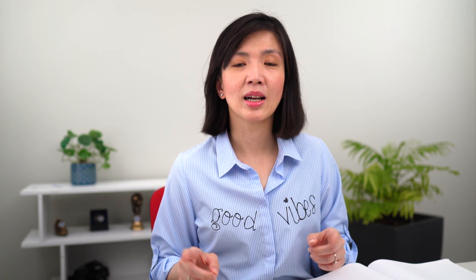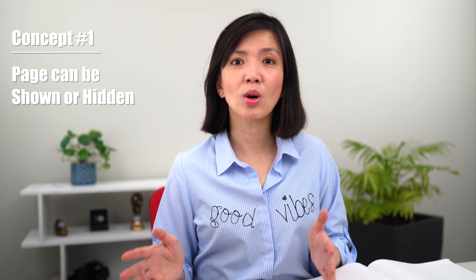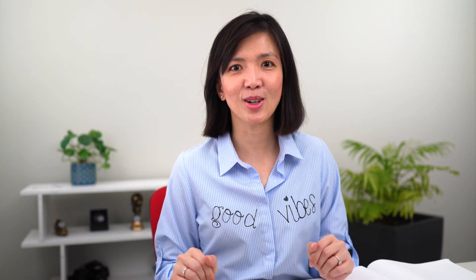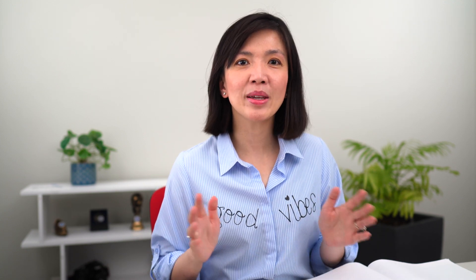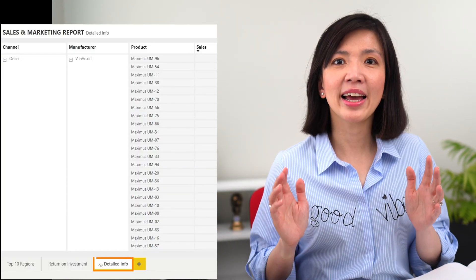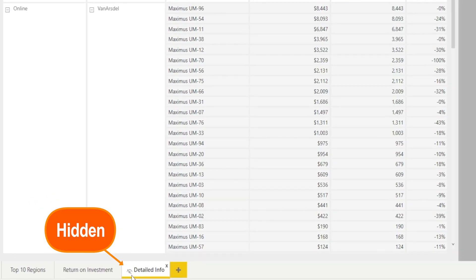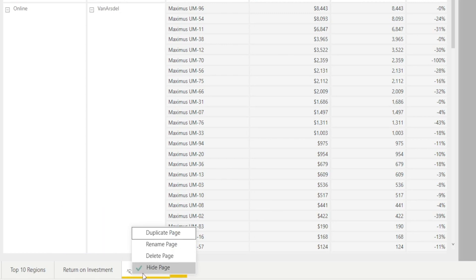There are three Power BI concepts that you need to understand. Concept number one: a page can be shown or hidden in Power BI. When the page is hidden, it is not visible in Power BI Service content page, but it is present in the background and you can see it in Power BI Desktop. Let's look at the PBIX desktop file — we have a hidden page called 'Detailed Info.' It has this sign, and if you right-click it, you can see that the 'Hide Page' option is ticked.